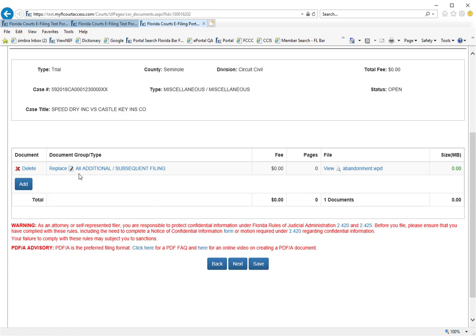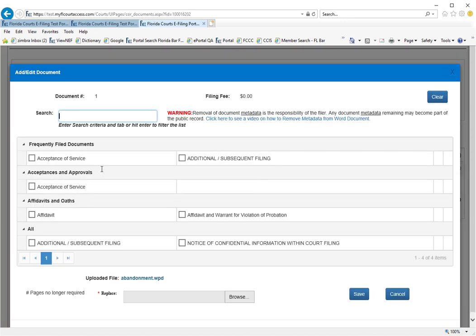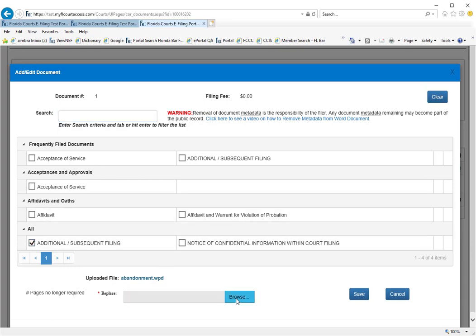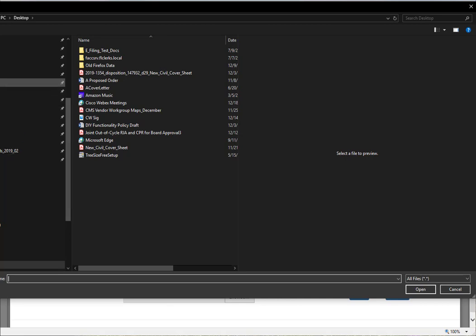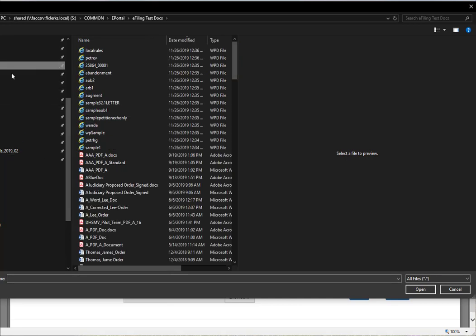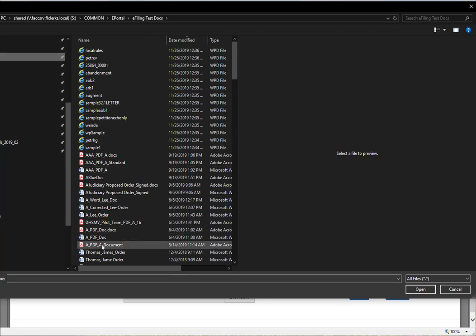So we will simply replace by clicking on this link and we will browse out and find our new document. We'll go to our test documents and we will choose a PDF document.